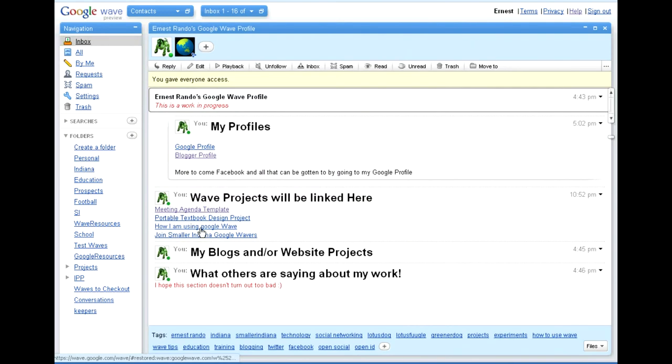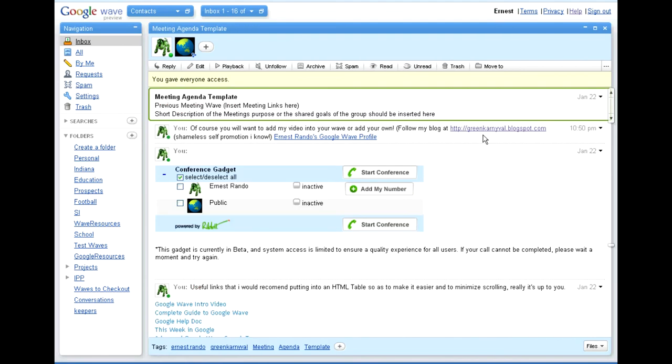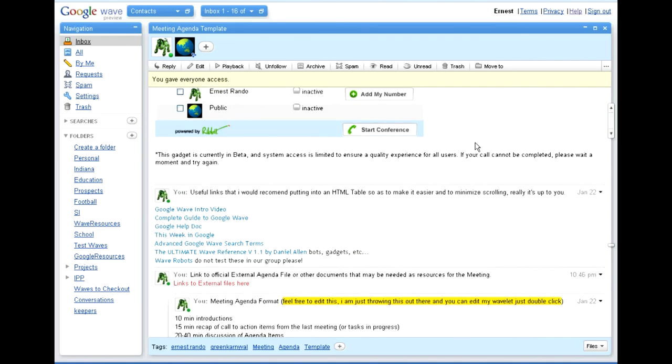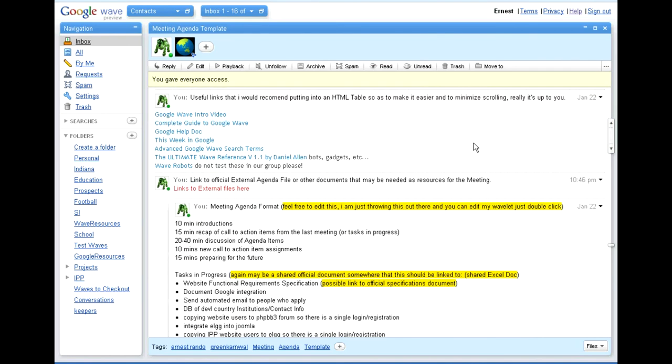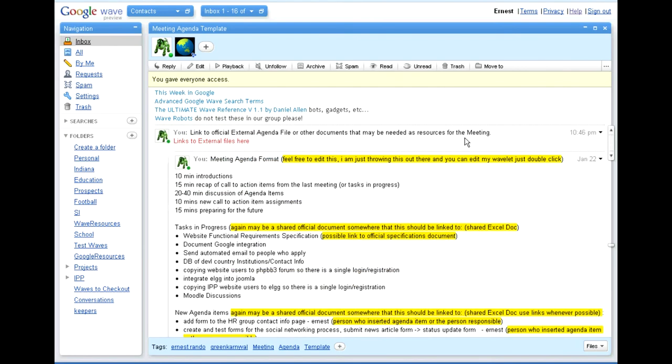So this template and this video is for anybody that may be new to Google Wave, and for anybody who maybe has received an invitation from me. I am going to cover the conference gadget. I'm also going to cover a couple of useful links that I recommend for first-time wave users to definitely check out to make Google Wave a little bit more useful and to help yourself learn.